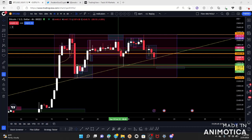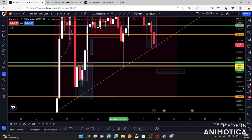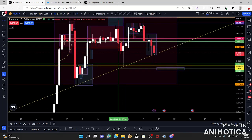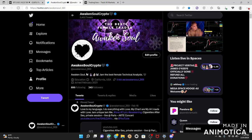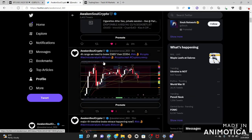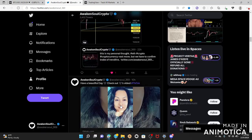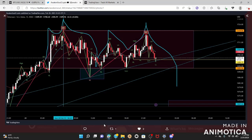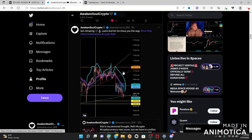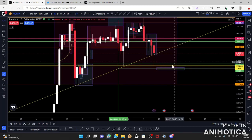Hello beautiful souls, I am Awakened Soul and we are going to be reviewing Bitcoin, setting up for our next trade and looking at what it's doing. It's been playing with this four-hour range — it did break a four-hour trend line giving me a target of 23,794. If you're not following me on Twitter, go ahead and give me a follow at awakened_soul_369. 22 hours ago I posted this play and sure enough nine hours ago it happened.